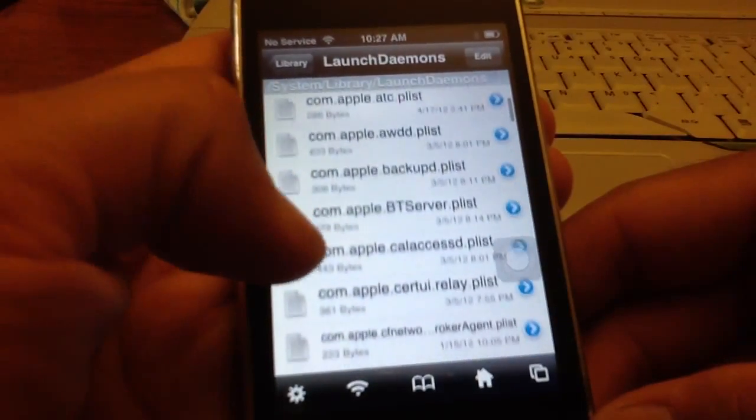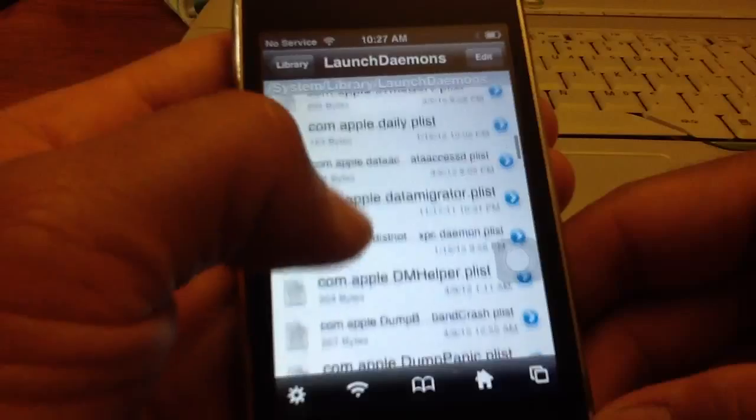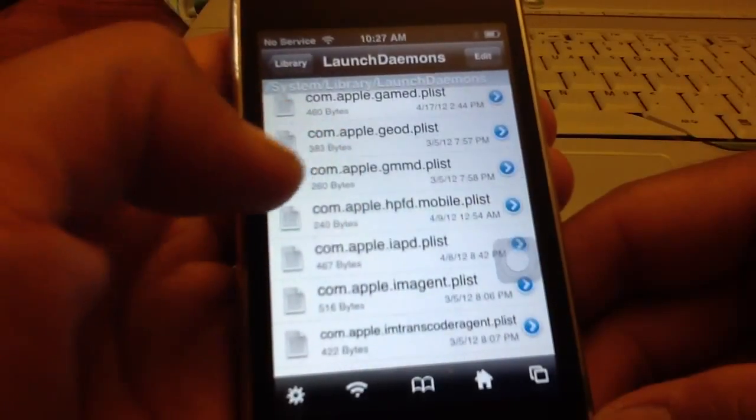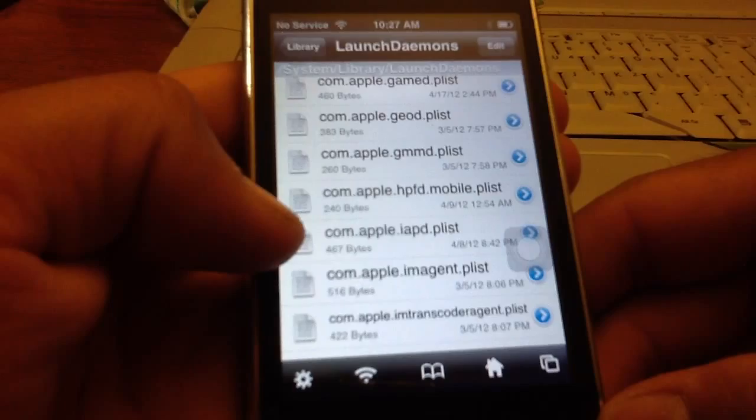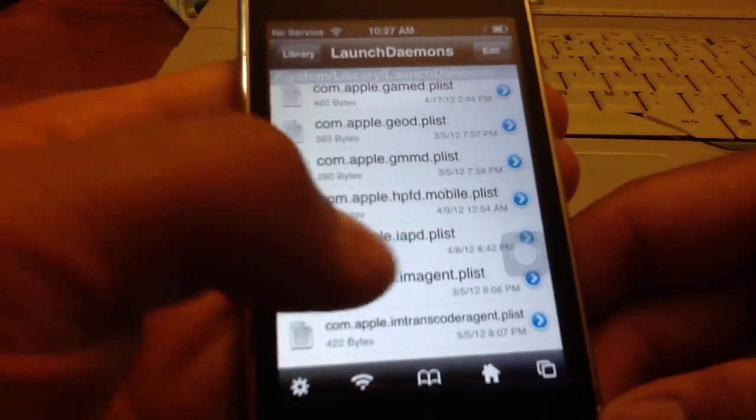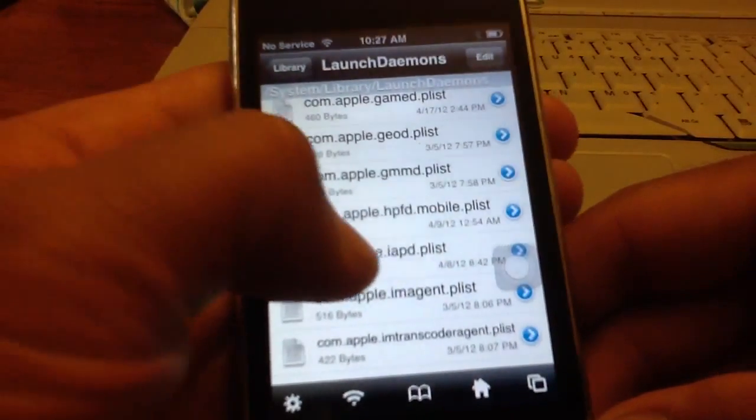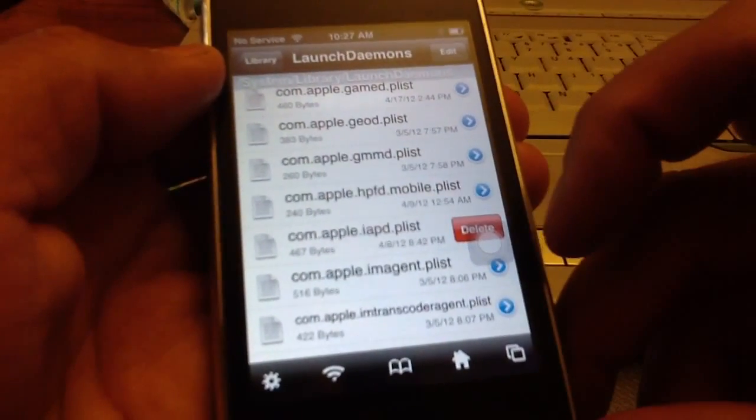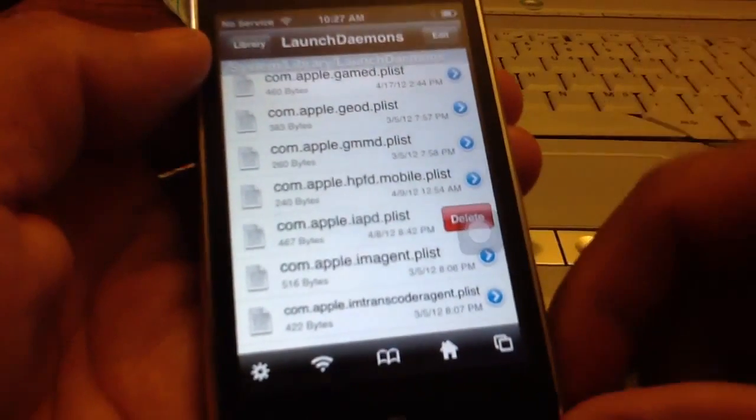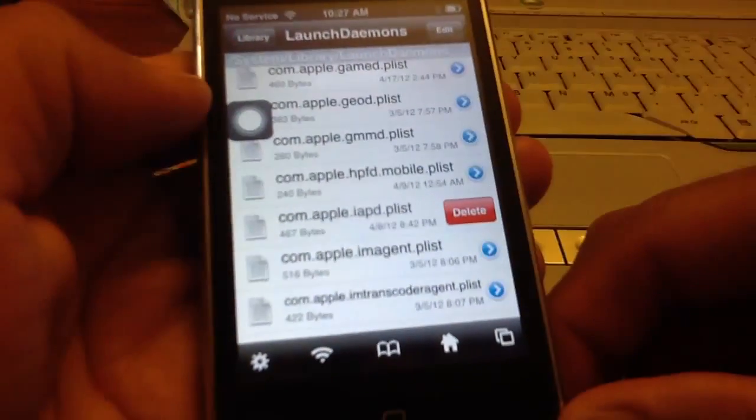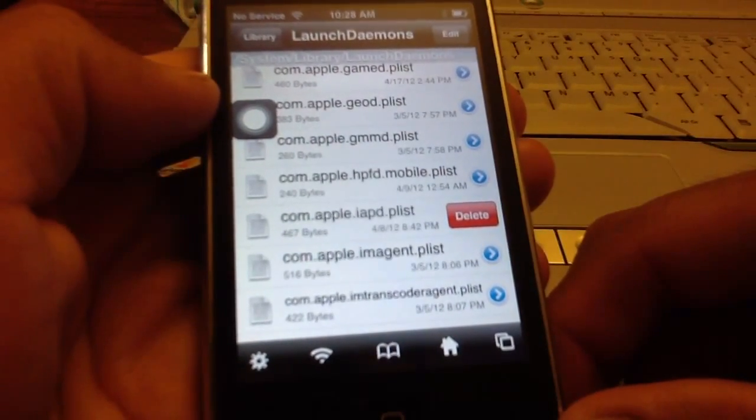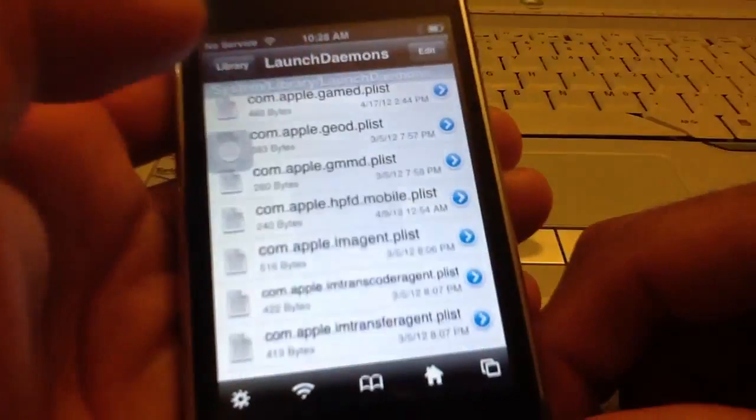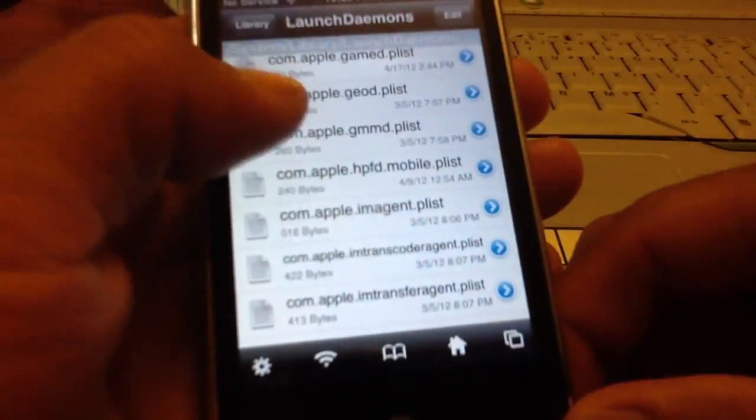So here it is right here, com.apple.iapd.plist is this one right here. You just want to slide and you want to delete that. Make sure it's the correct file, just delete it.